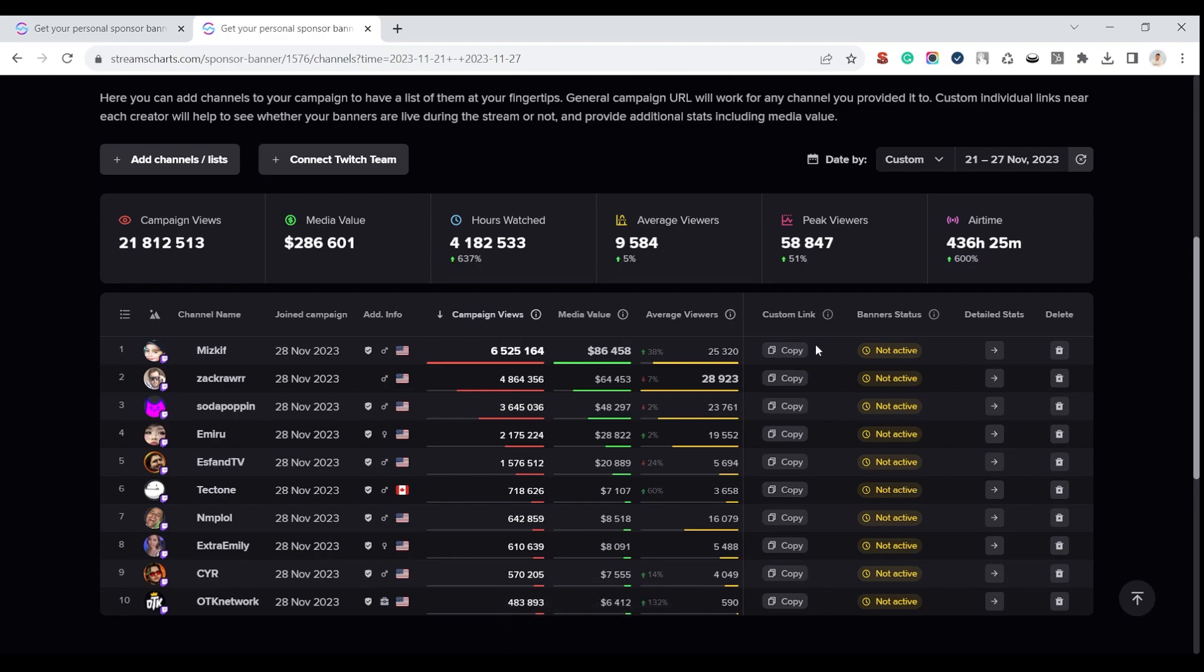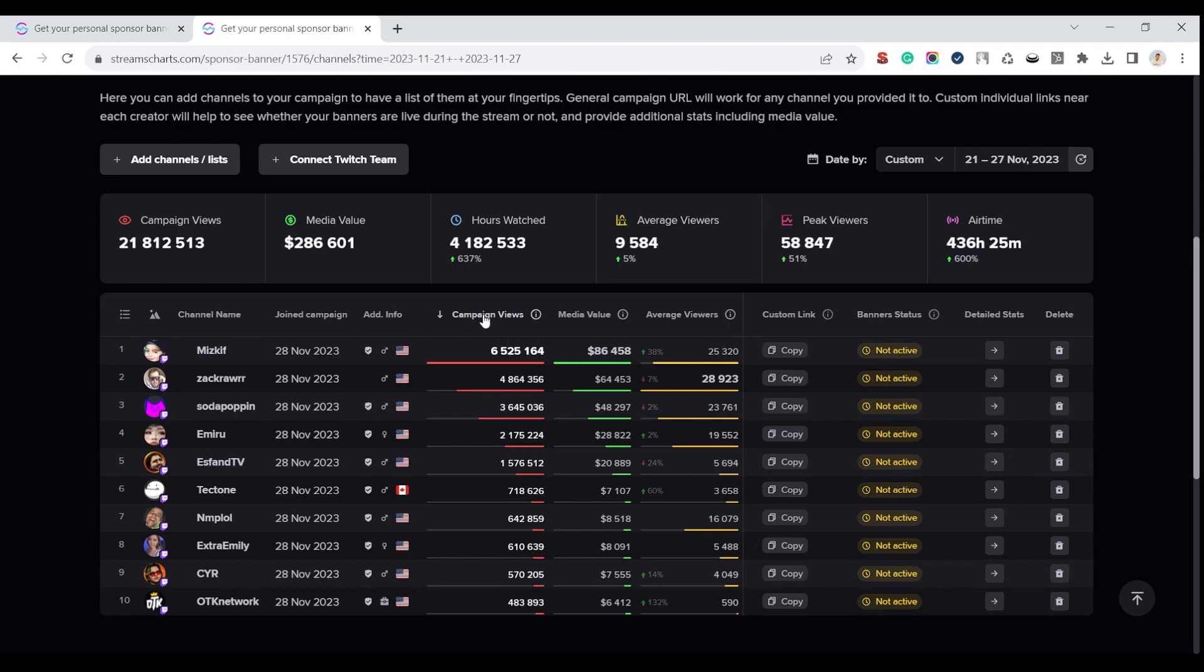And voila! Now you will see whether banners are active if the channel is online, and when the banners were last active if the streamer is offline. On the same page, you will see all the other important campaign metrics, such as campaign views and media value.